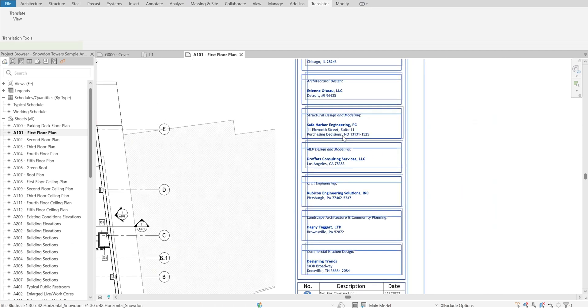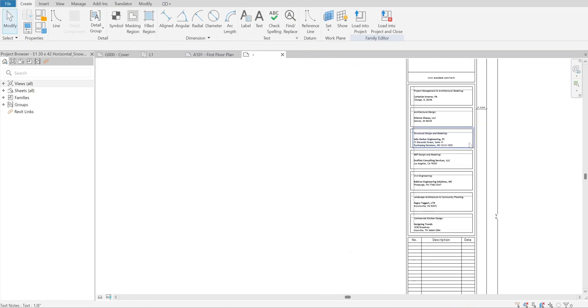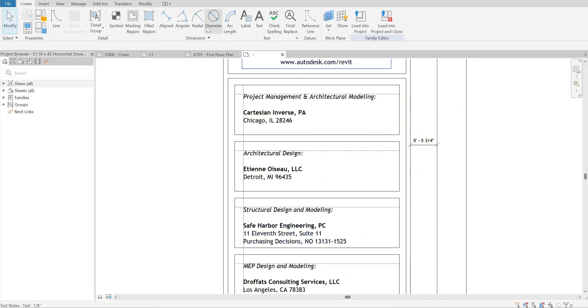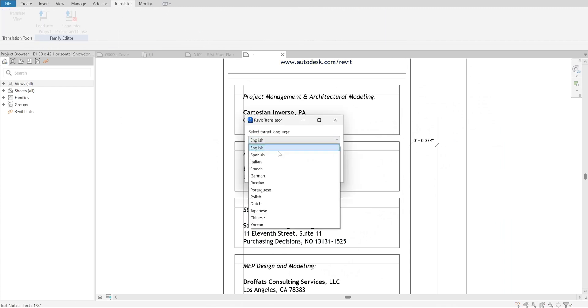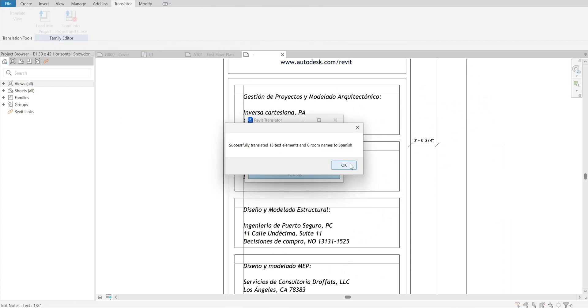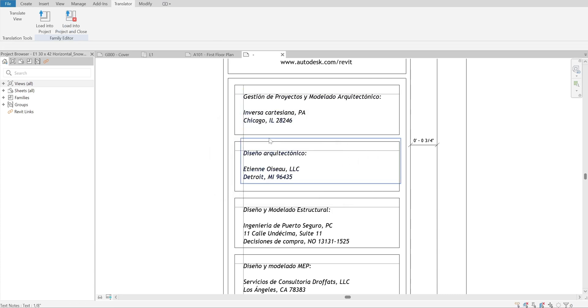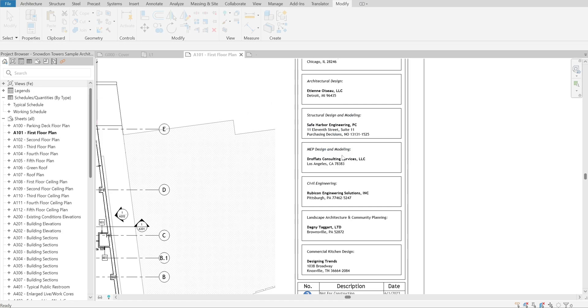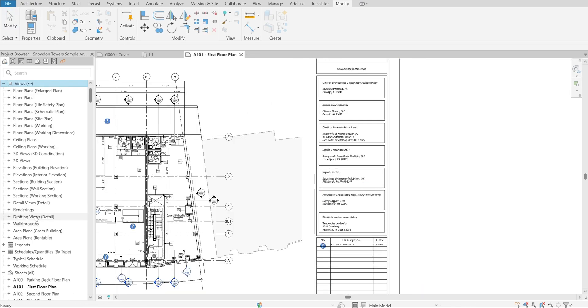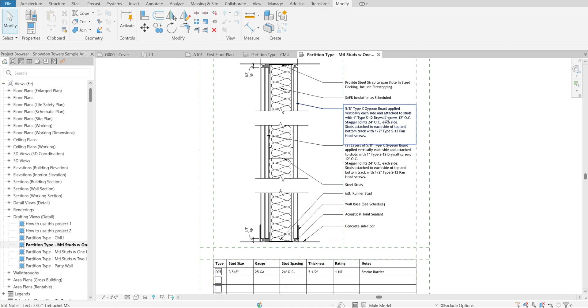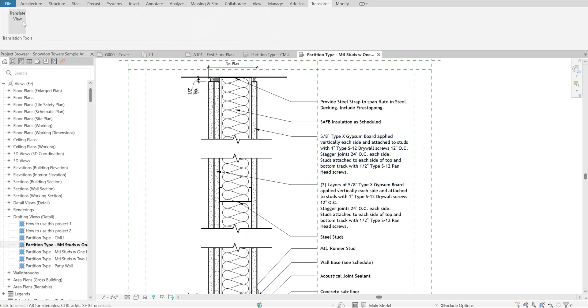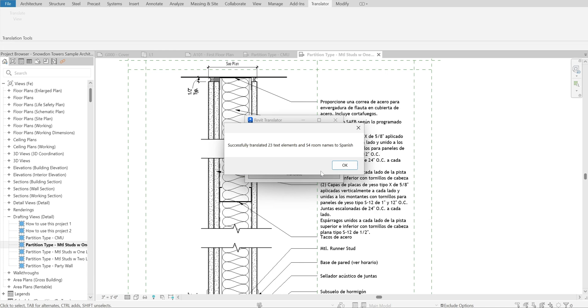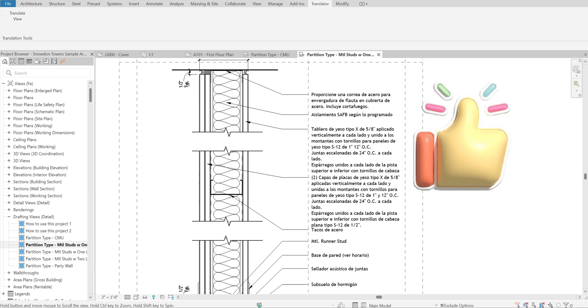Let's turn the title block into Spanish. Good. How about detailed drawings? It's time to share this plugin to my colleagues.